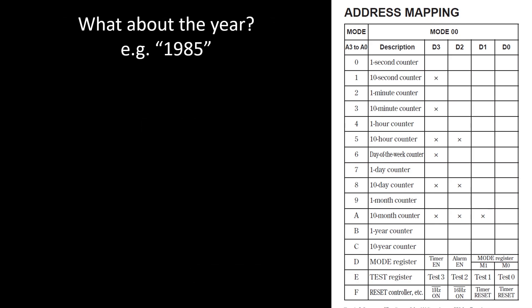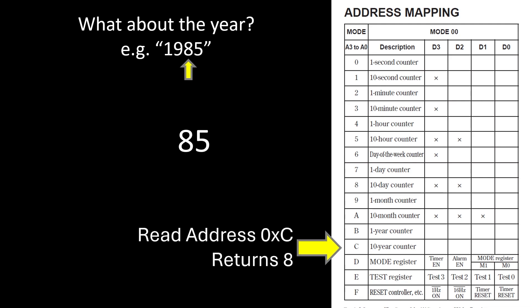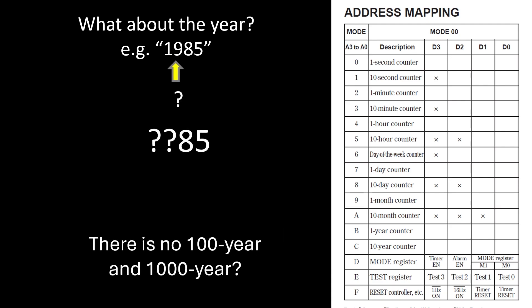But what about the year? Say the year was 1985, the year the Amiga was made. Well, you read from address B to get the one year digit and that's going to return you a five. And then you read from address C, that's going to return you the 10 year count and that's going to return you an eight. So where's the 19 coming from? Because we're not storing it. So there's no 100 year counter and there's no 1000 year counter. It just doesn't exist in this particular chip.